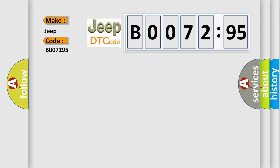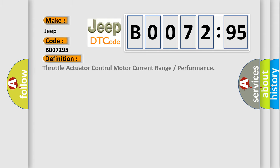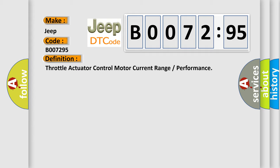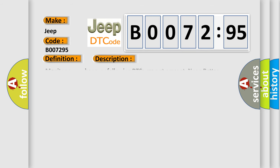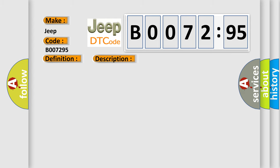The basic definition is Throttle Actuator Control Motor Current Range or Performance. And now this is a short description of this DTC code: Monitor runs whenever following DTCs are not present: None, battery voltage 8 volts or more, Throttle actuator power on. This diagnostic error occurs most often in these cases.